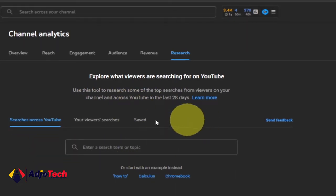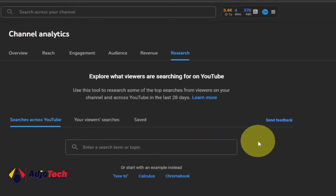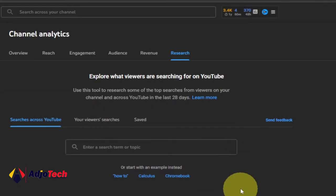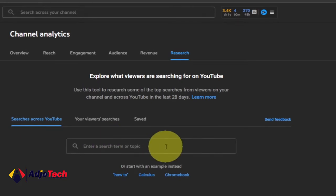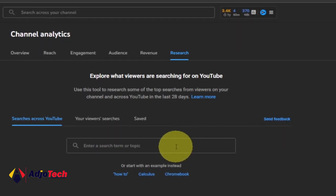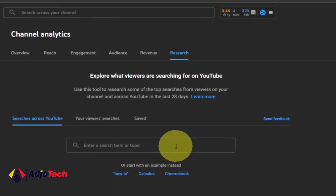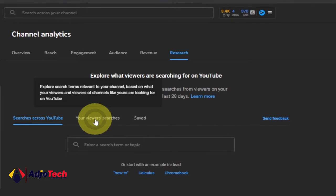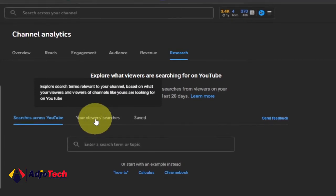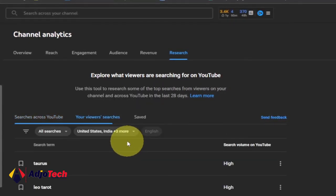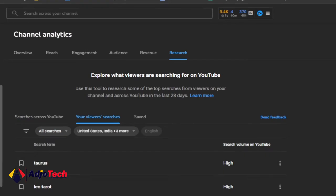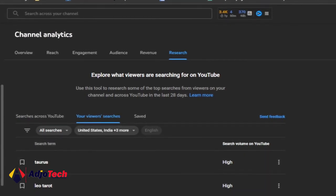Use this tool to research some of the top searches from viewers on your channel and across YouTube in the last 28 days. Basically what this does is it will help you to research topics that are trending across the entire YouTube platform, or just limited to your own channel — so what your viewers are searching — and then create content around it.